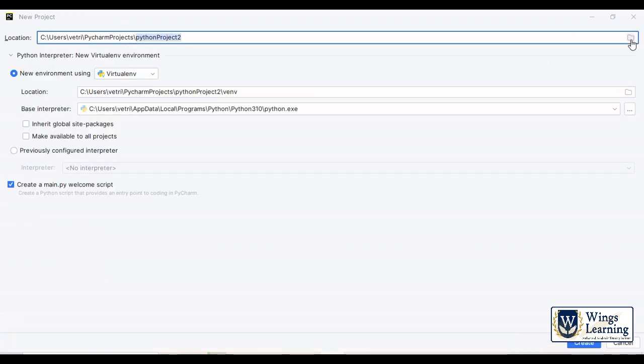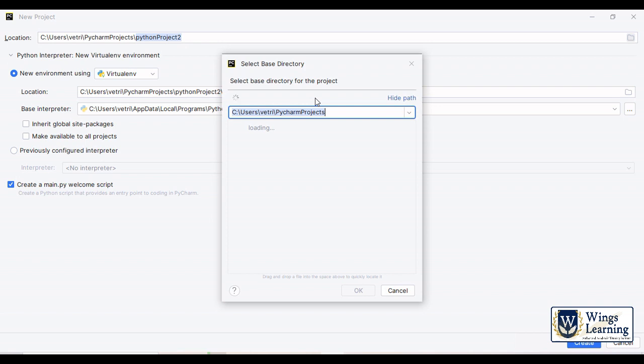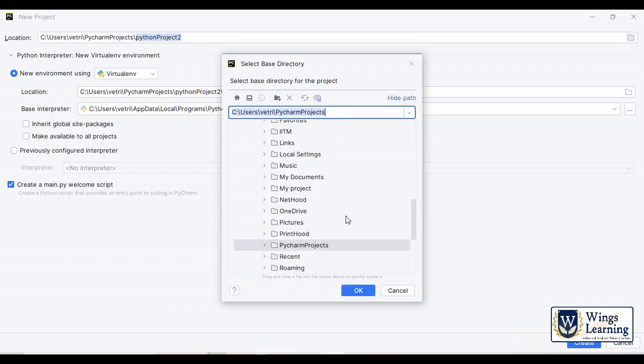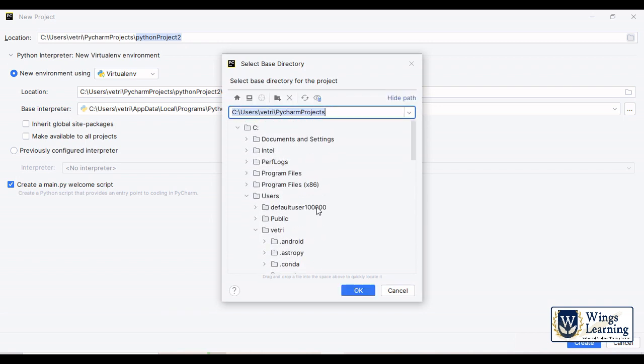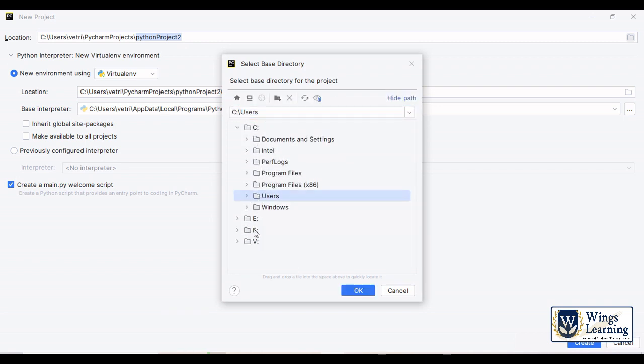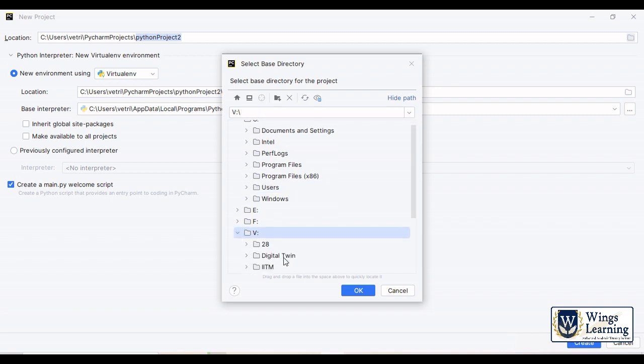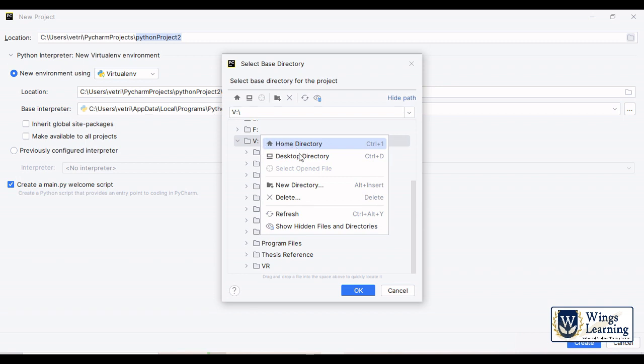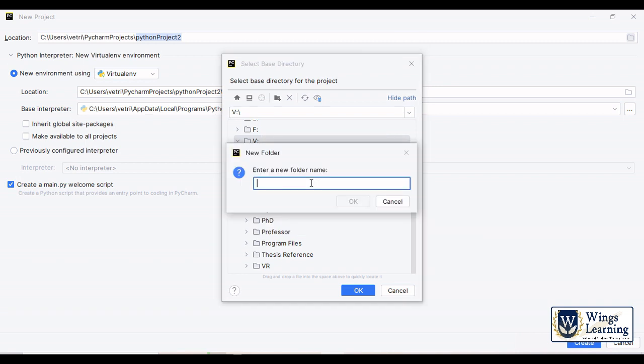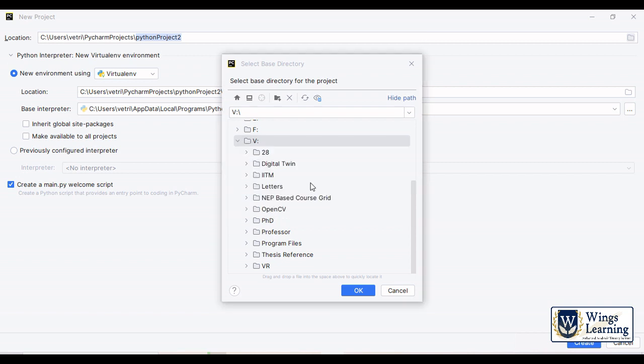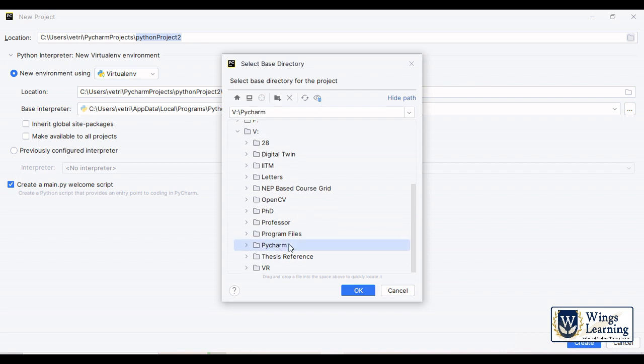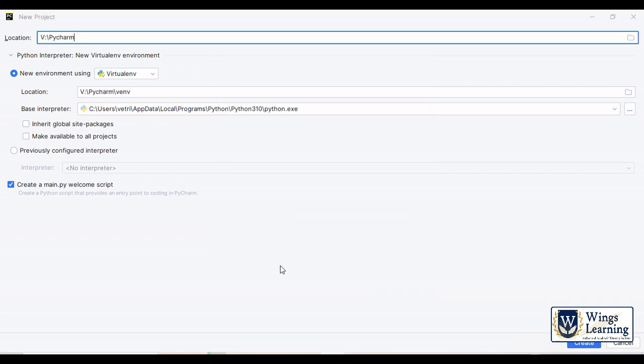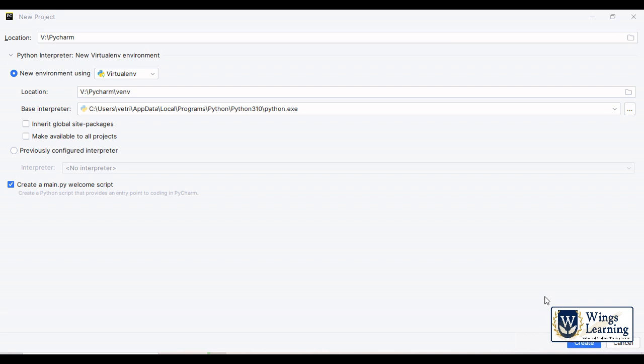Choose the file where you want to save your projects. At present I am going to use V drive. Let me create a new folder, a new directory. Give a name as PyCharm, click OK. Once again, here you can see the locations and the base interpreter as Python. Then click create.